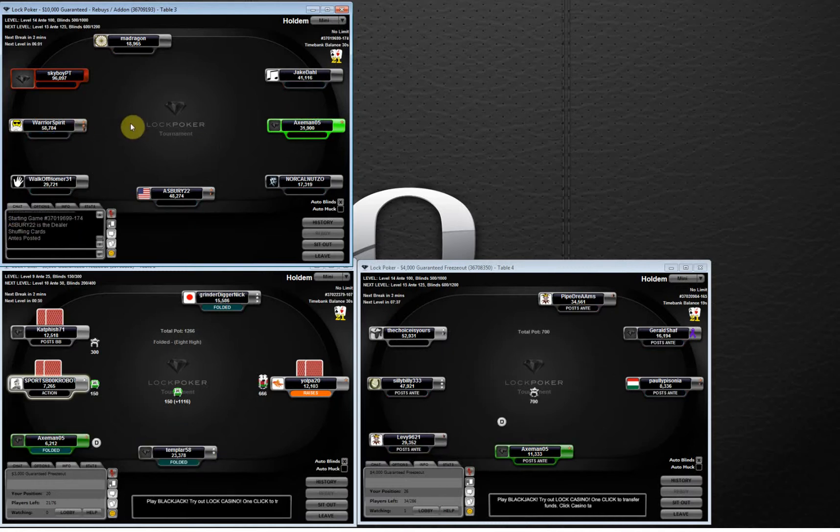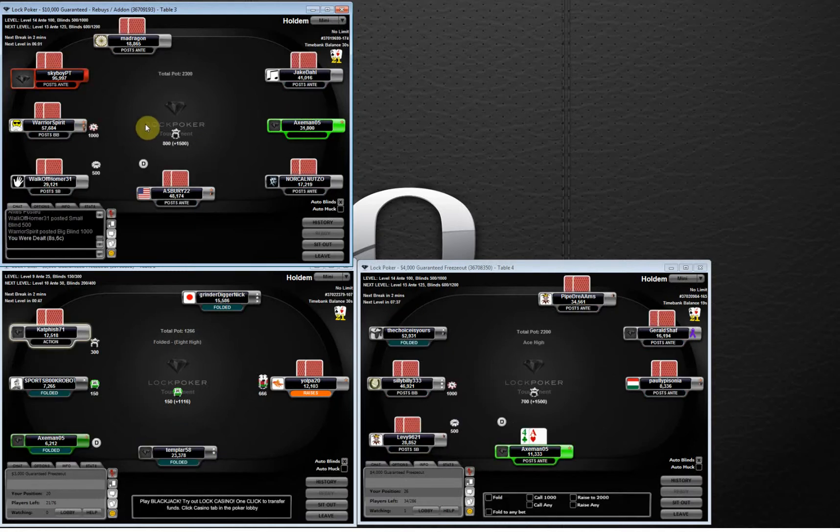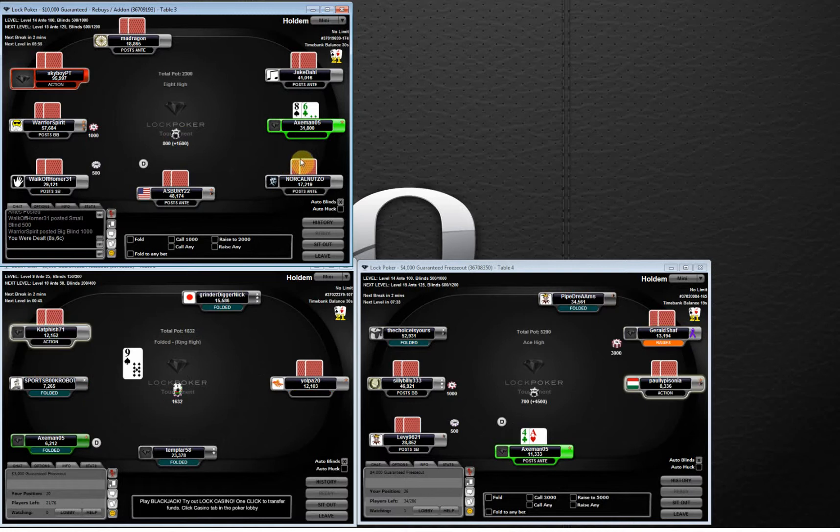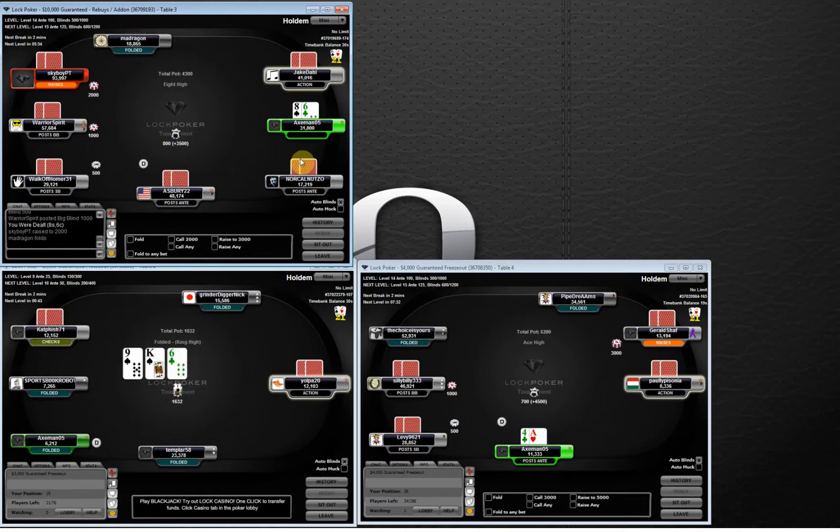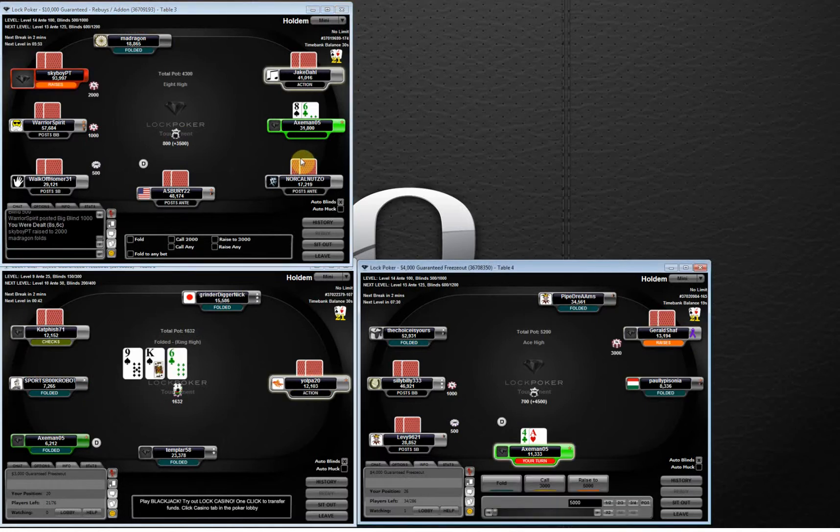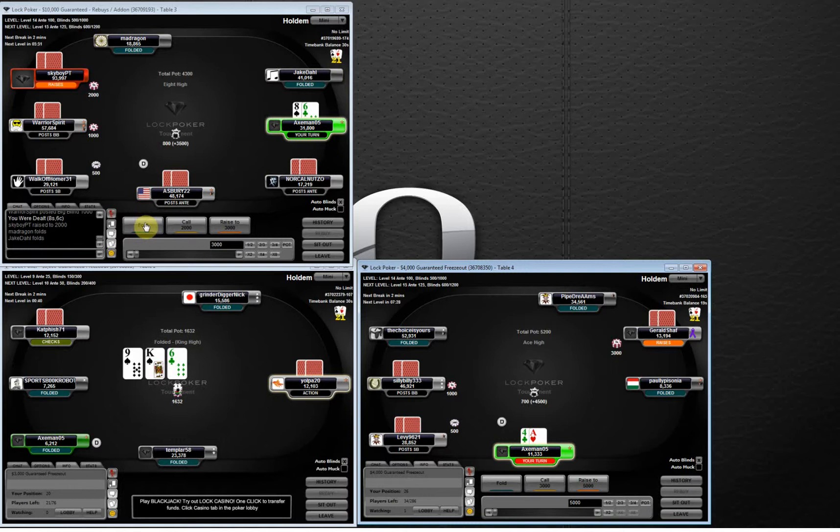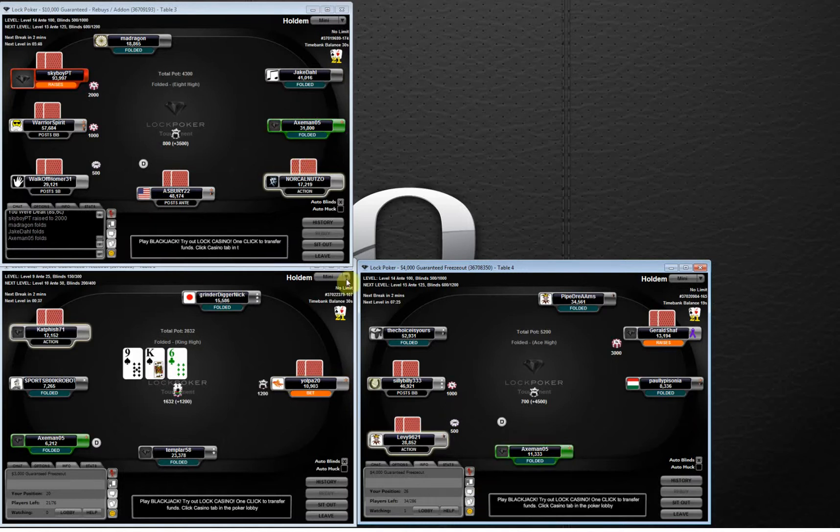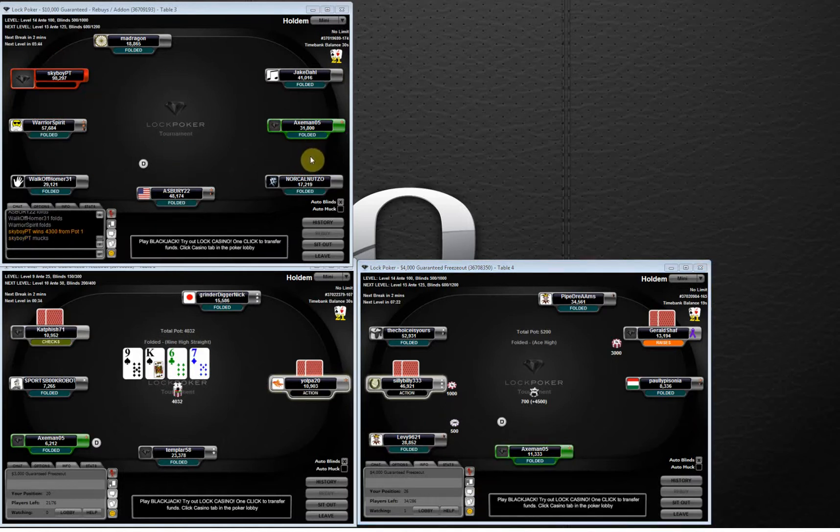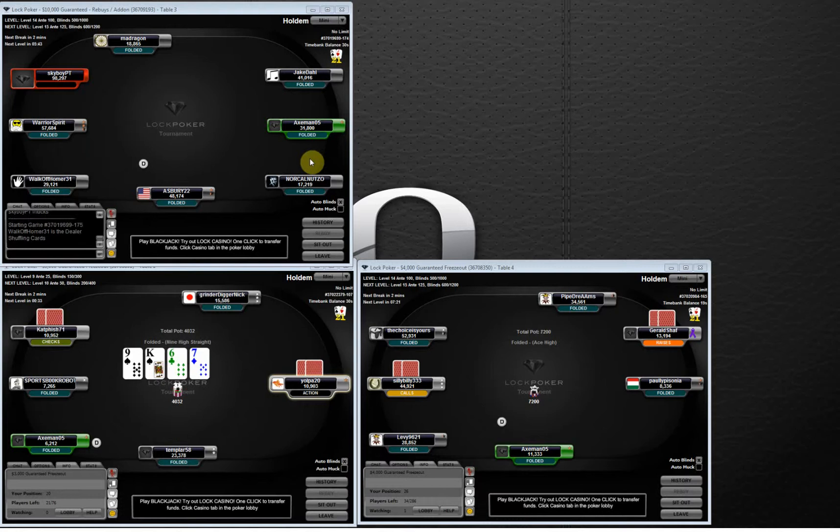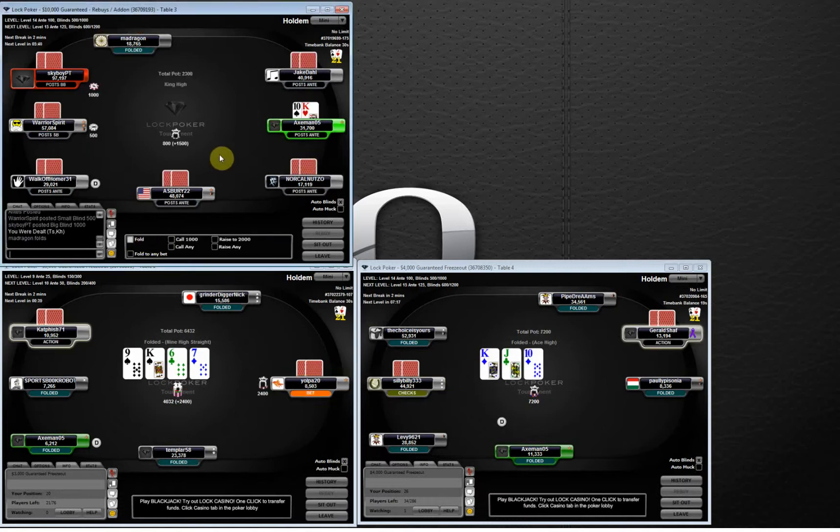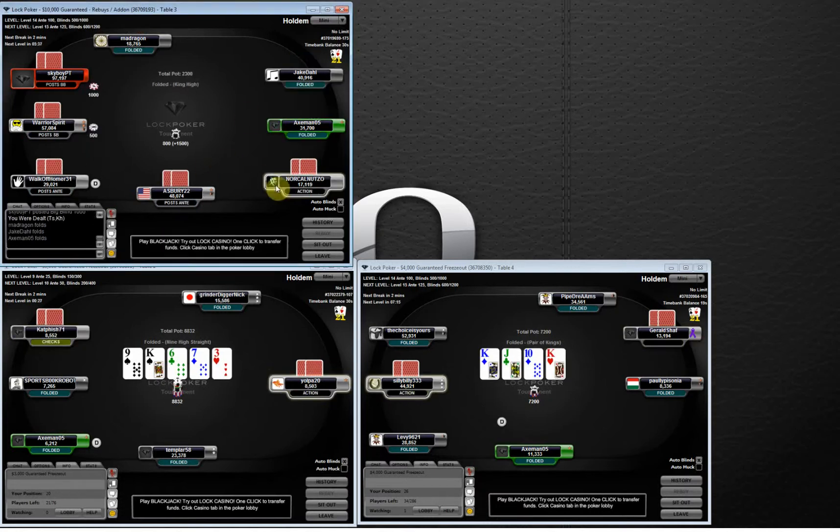But if they, like my stat right here, I put money into the pot 10% of hands and I raise preflop 9% of hands this tournament. So I'm not limping and I'm not flatting very often.